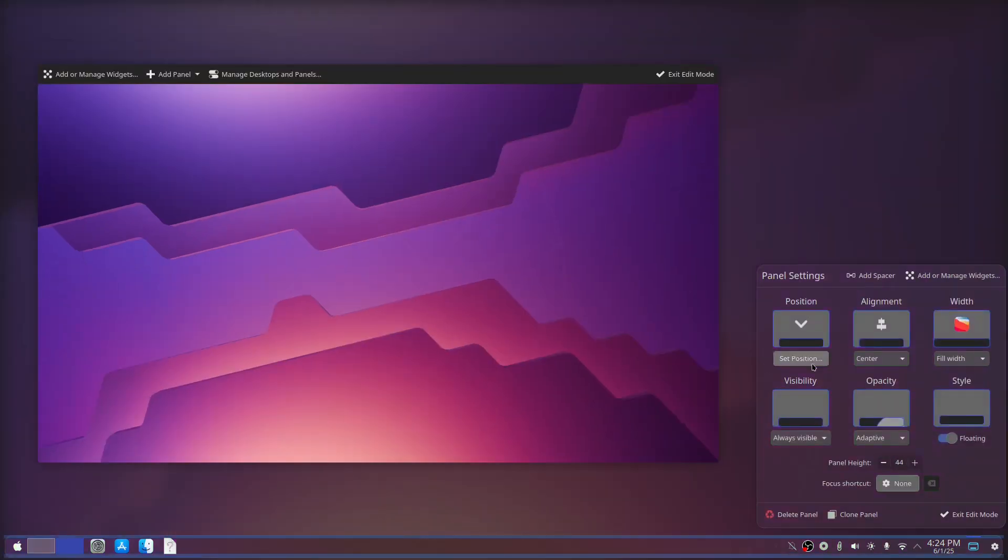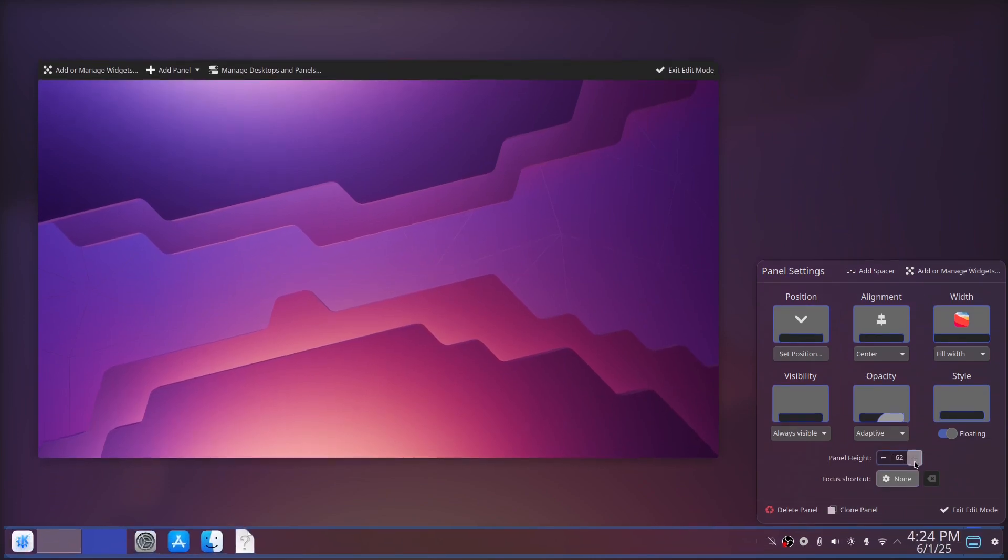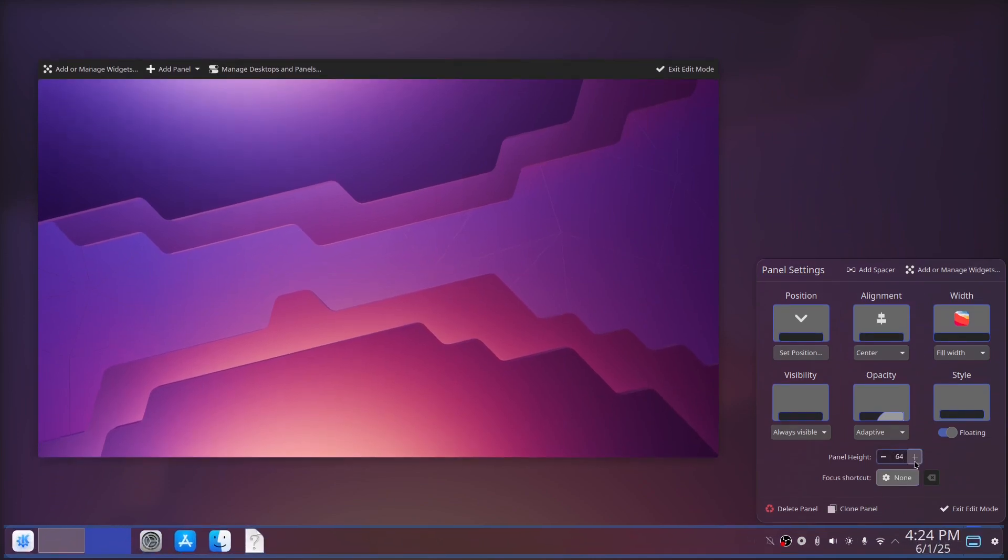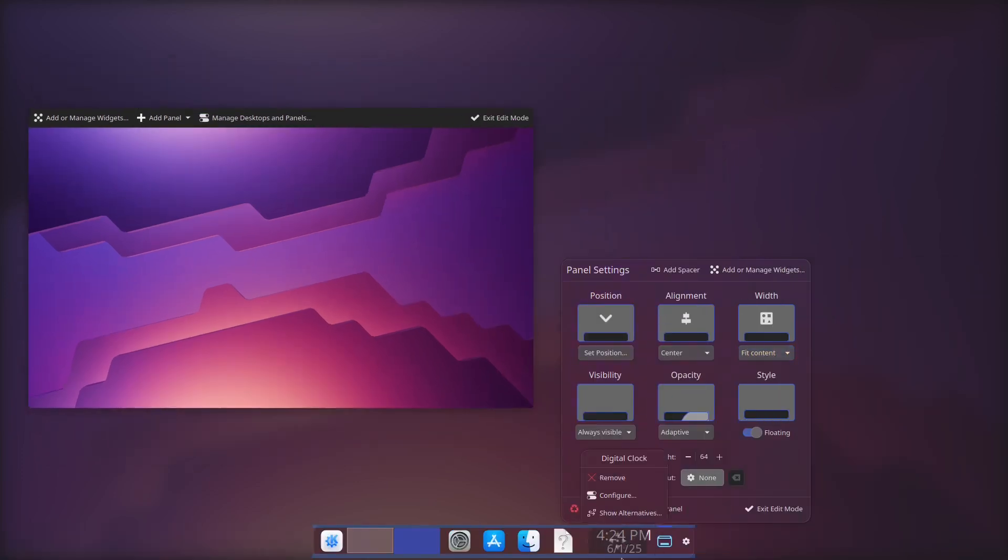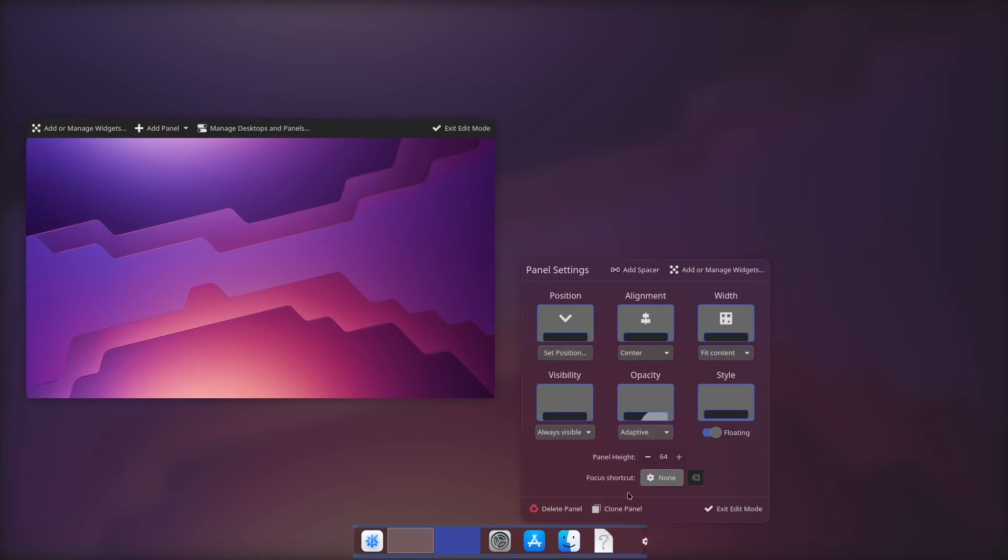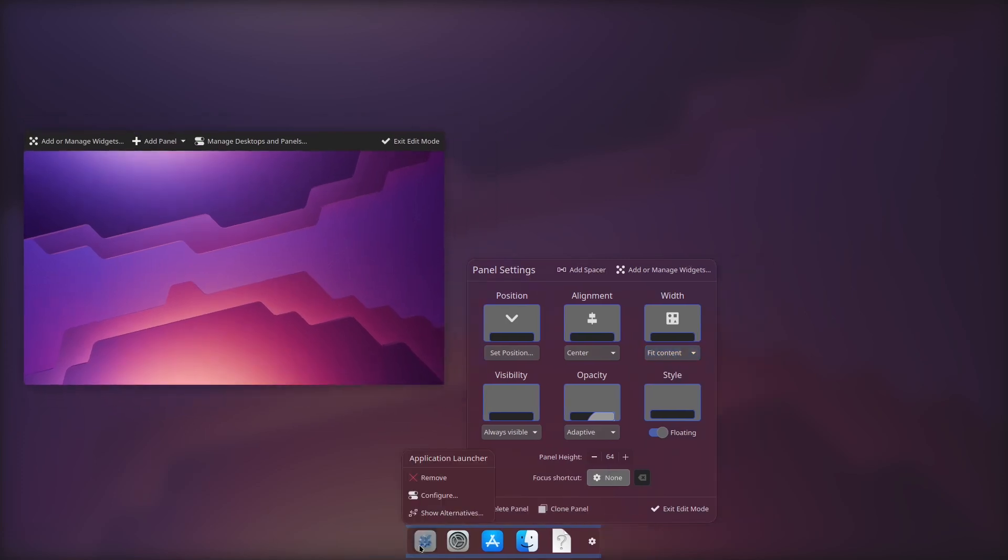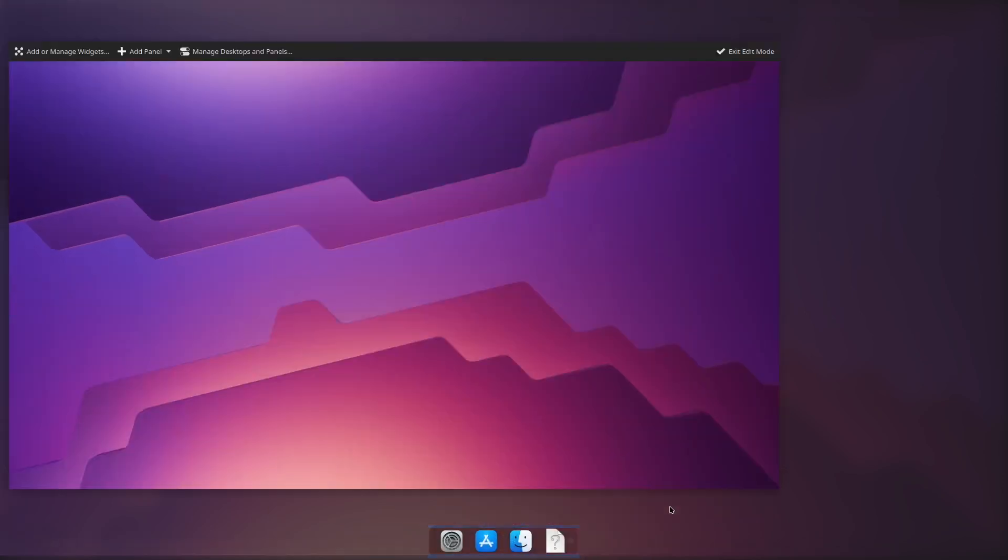Now we will tweak the dock. Right click on the panel and set visibility to auto height. You can set your panel height as you wish but I use 64. Then for the width, set it to fit contents and get rid of everything except the apps.